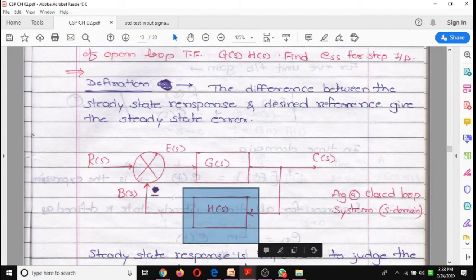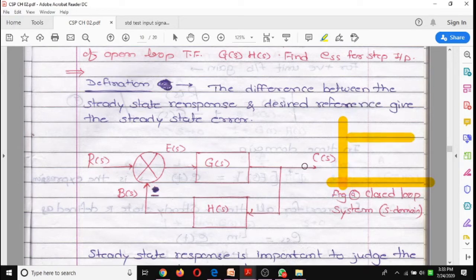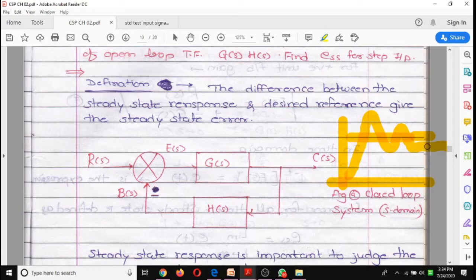In a closed loop control system, suppose the desired output is 100°C. The actual output has overshoot and undershoot, and after some time it gives a steady state response, but it will not reach the desired value exactly. There is some error — the desired output is 100 and the actual output is 98, so there is a 2% error.